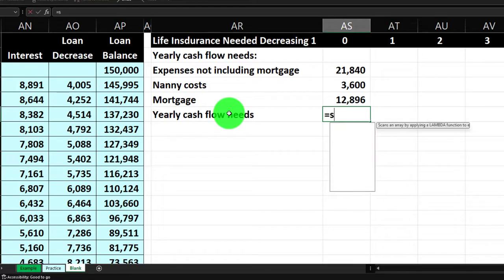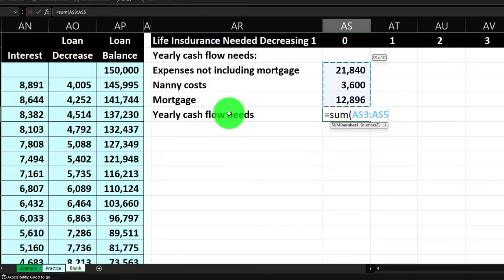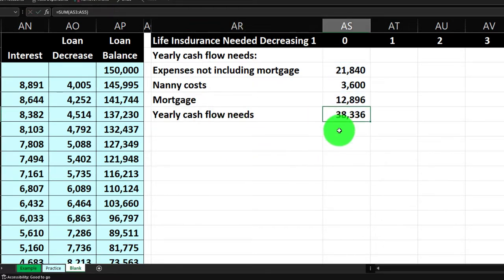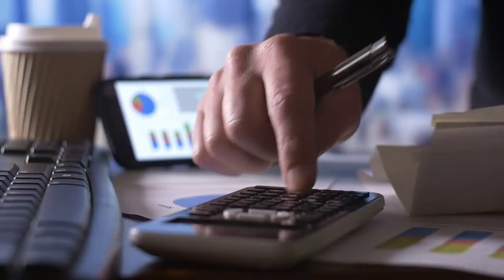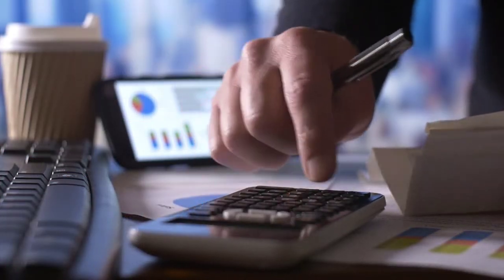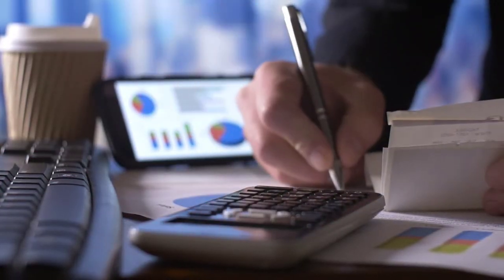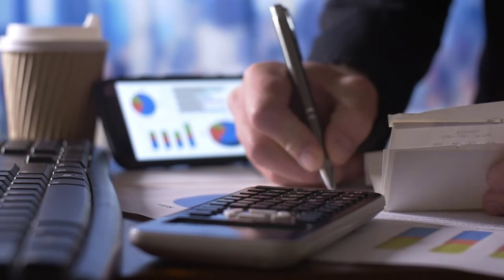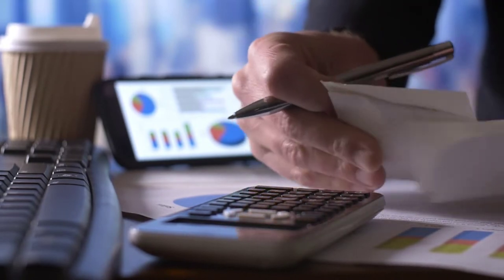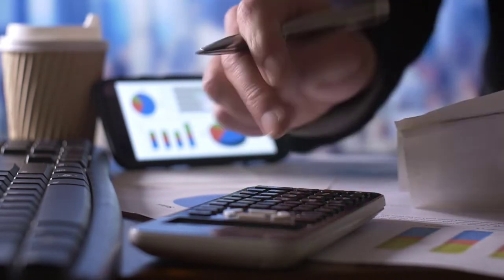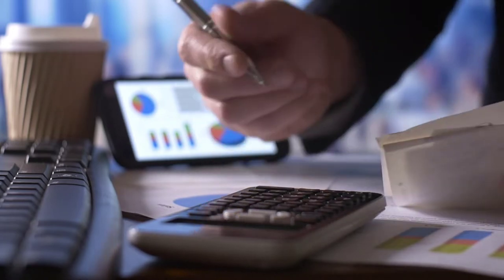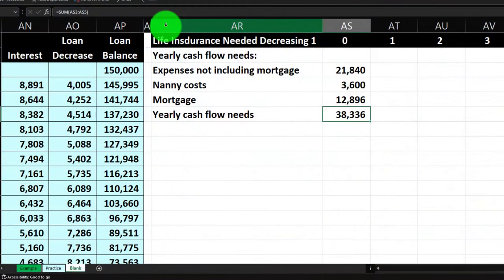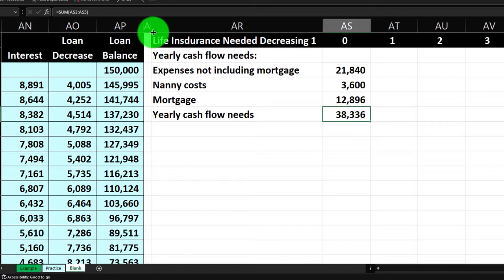Let's go ahead and add these up. This is going to be called the yearly cash flow needs. I'm going to sum this up with equals SUM. So in today's dollars, on a year-by-year basis they would need the $38,336. We could simply multiply that by 10 for the 10-year component, but we also have the time value of money factor that we might want to add in, which will complicate things a bit.